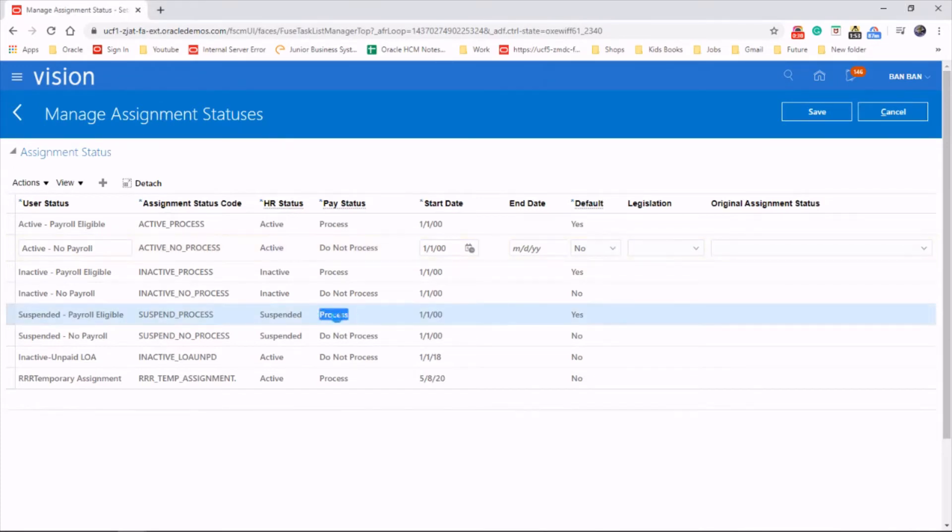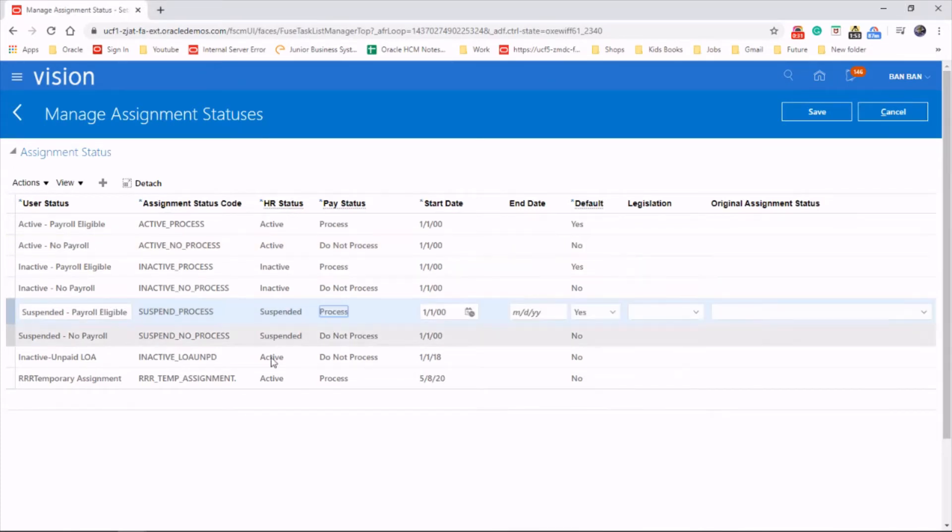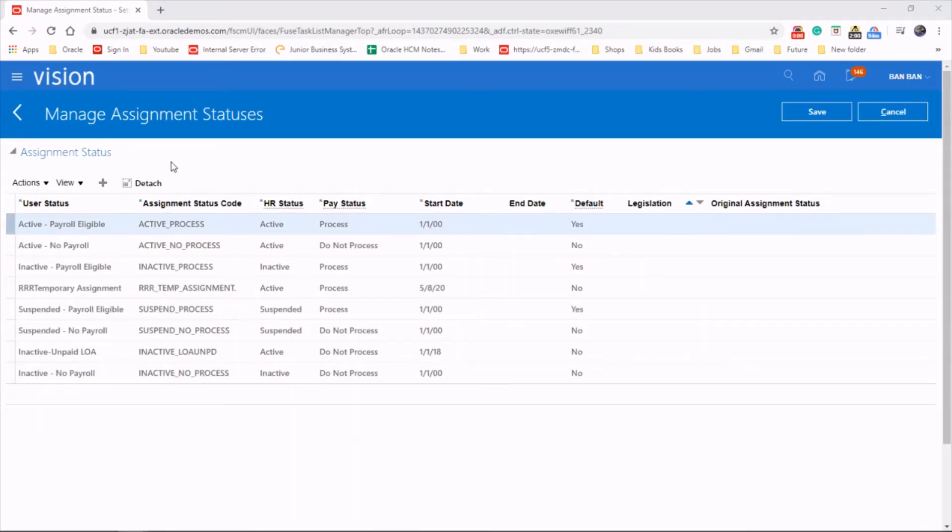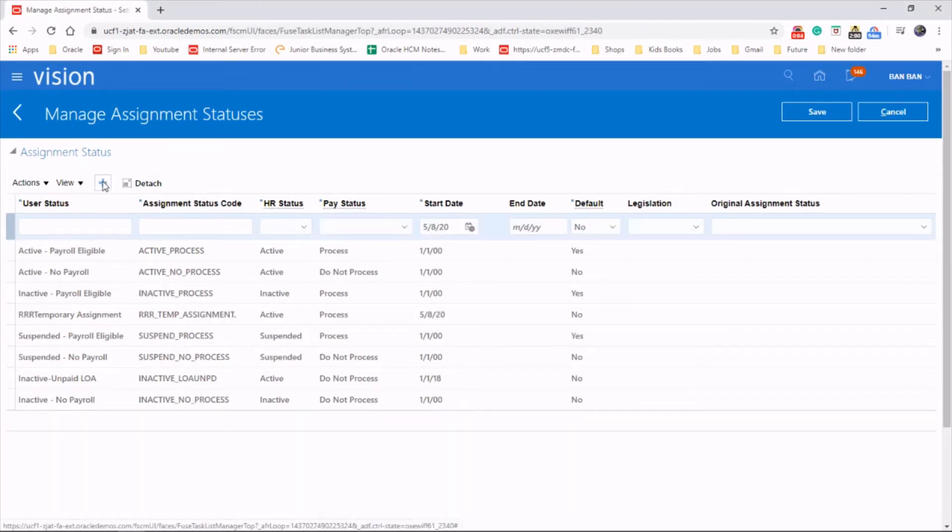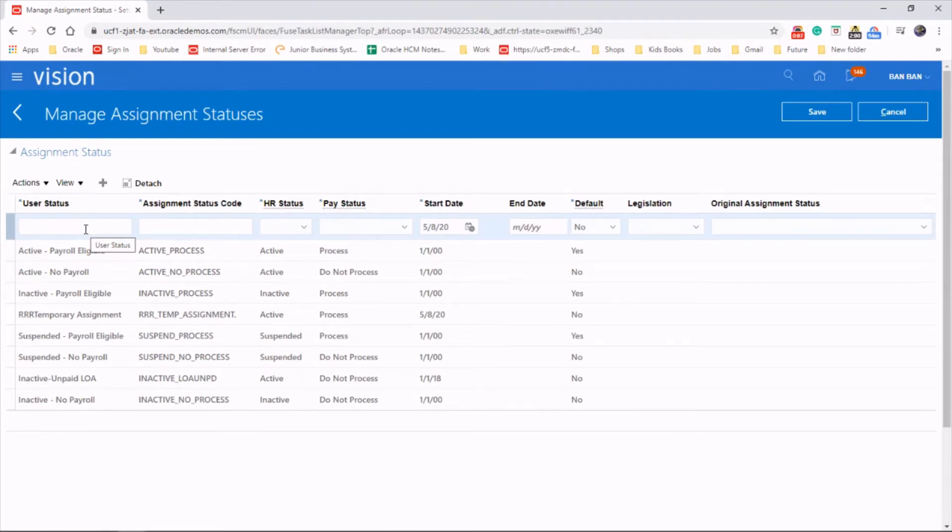That's why it says processing. Okay, so let's create a new assignment status and imagine the employee is on a long-term education leave.